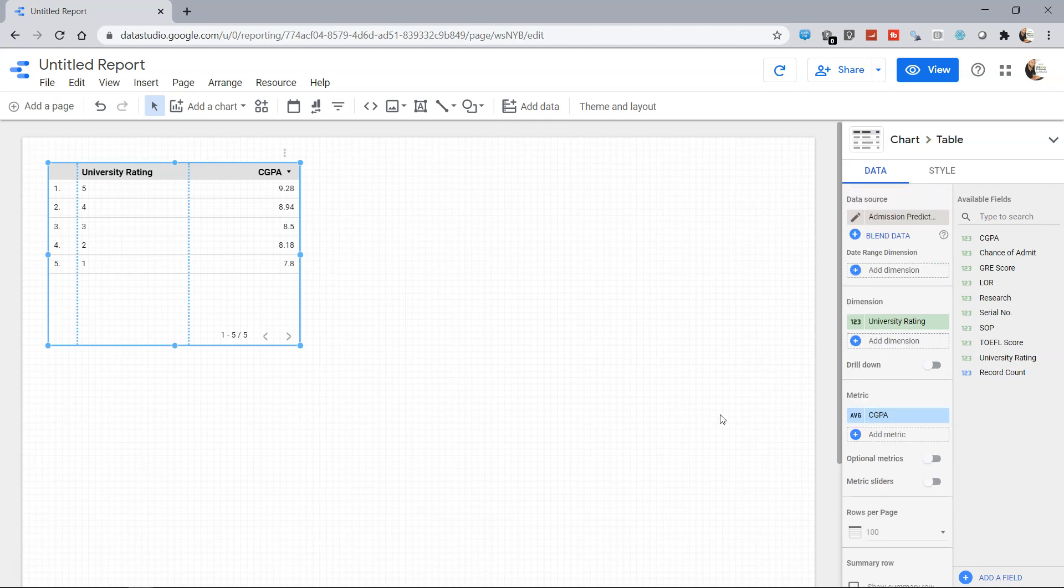So that's about how you can connect to any CSV file and upload it for the purpose of reporting. That's about it and I'll meet you in the next video with a new topic.